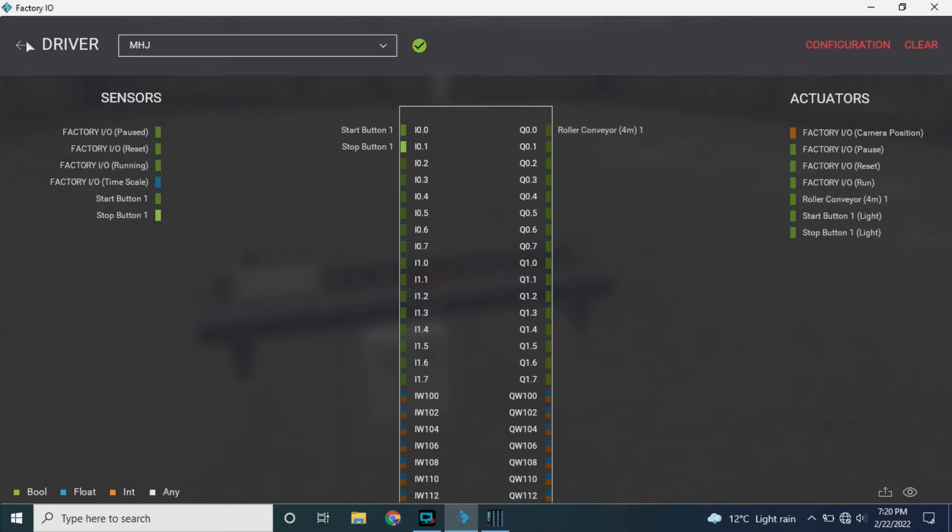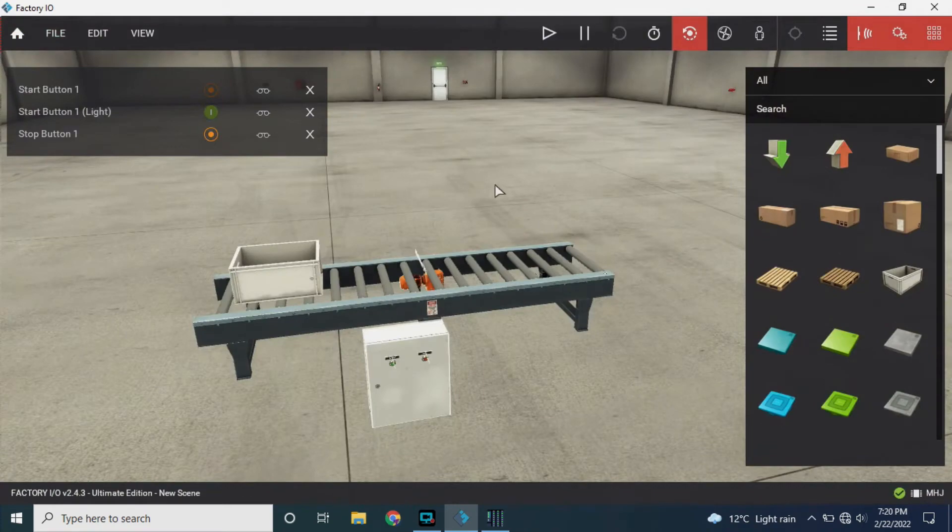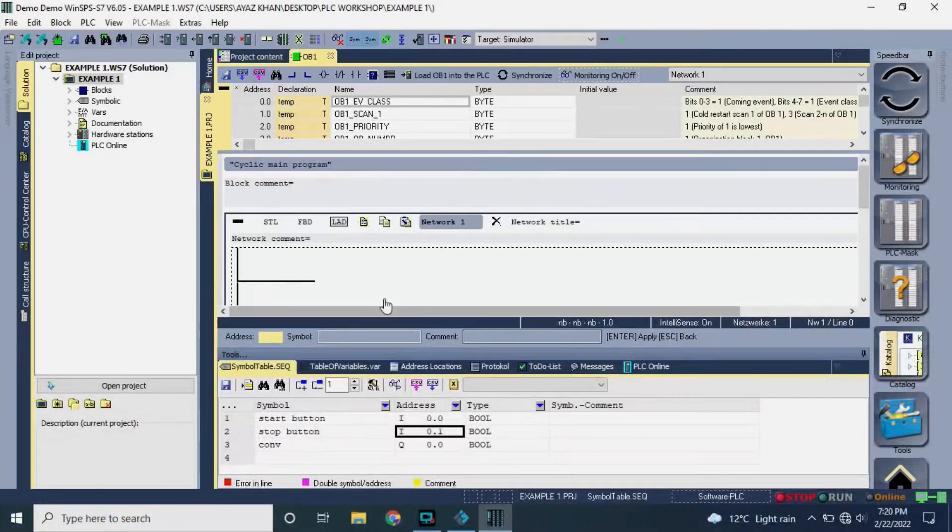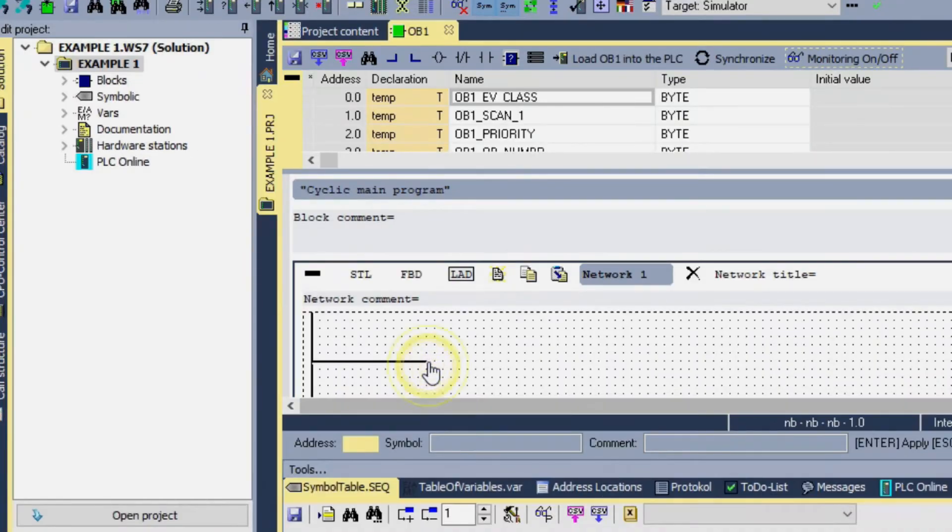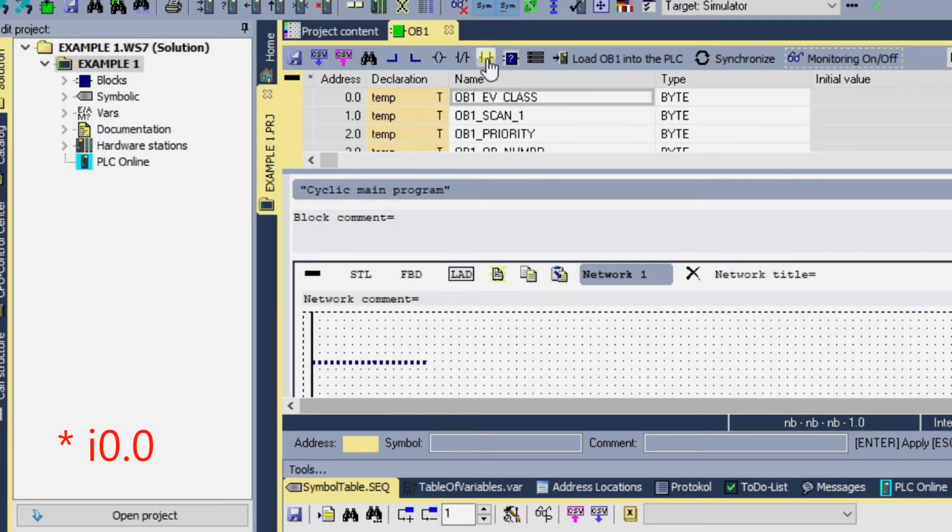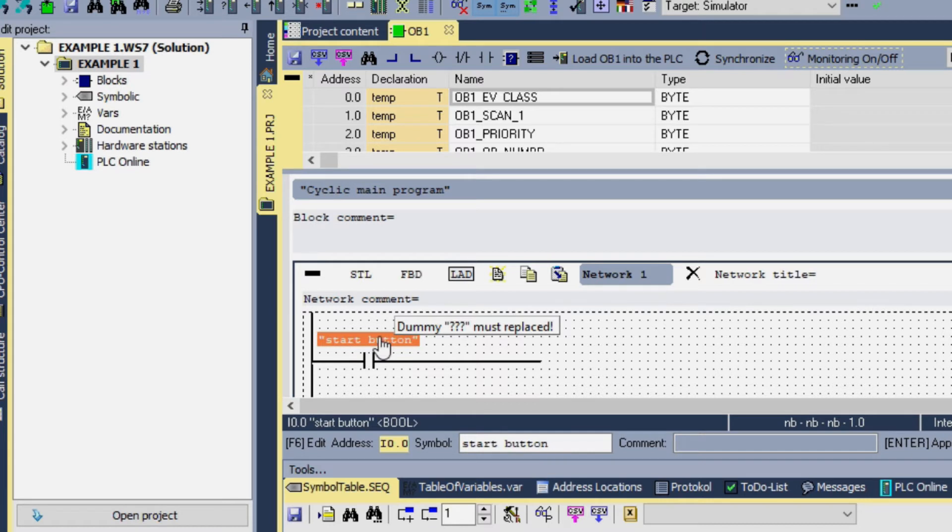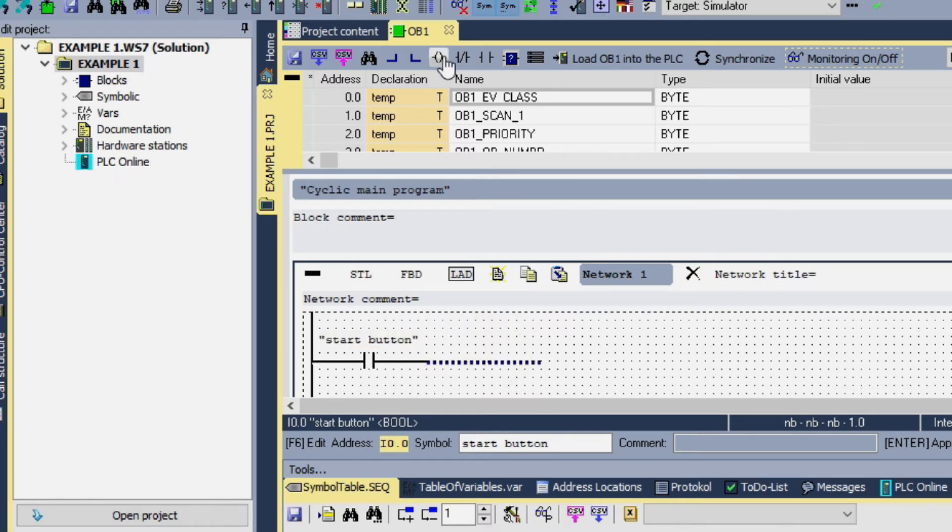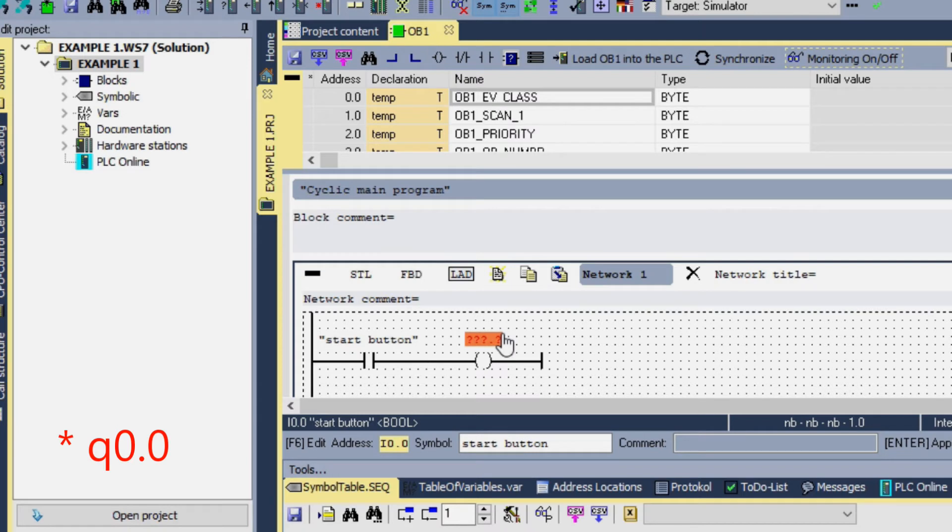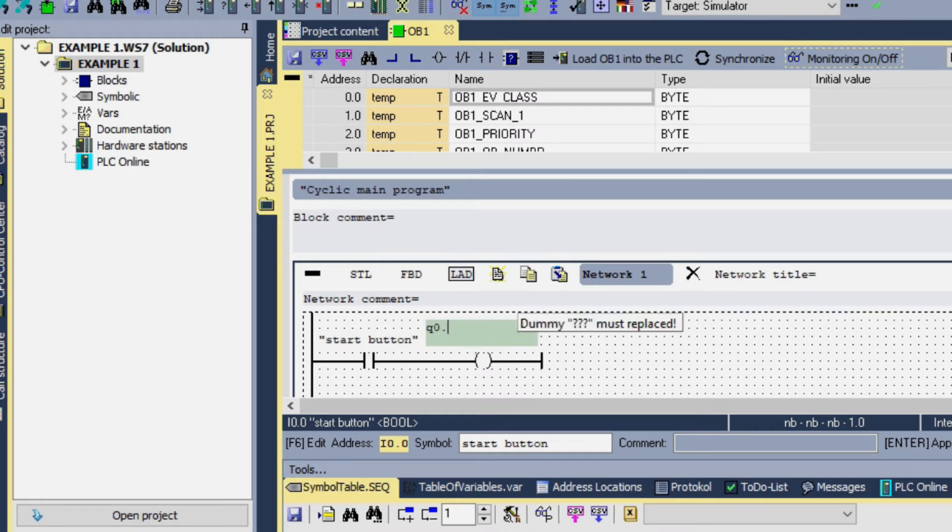Now we will program this. First of all we will add a normally open contact, its address will be I 0.0 for the start button. And the second thing will be the output which is the conveyor and its address is Q 0.0.